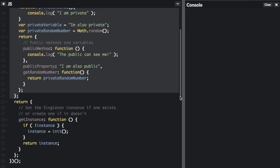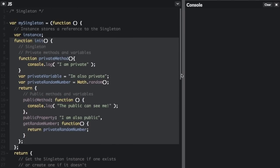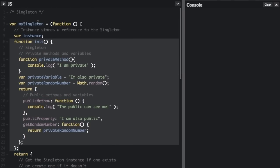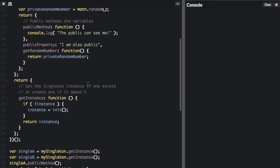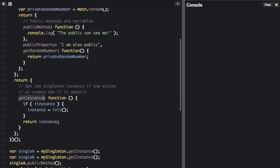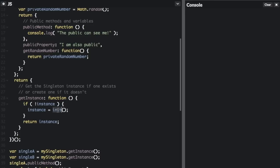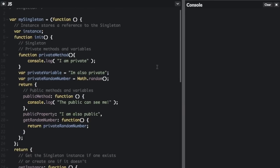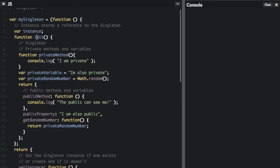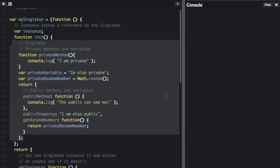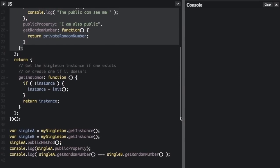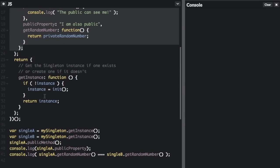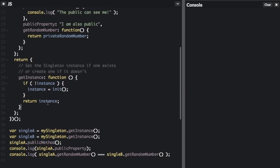The only function on the singleton variable up here is getInstance. This is a public function, public method. And this function is going to say if there is no instance, if an instance hasn't been created, then instance equals init, where we're going to run that init function up here and it's going to give us all this. However, if an instance has already been created, we're just going to return the instance that's been created.